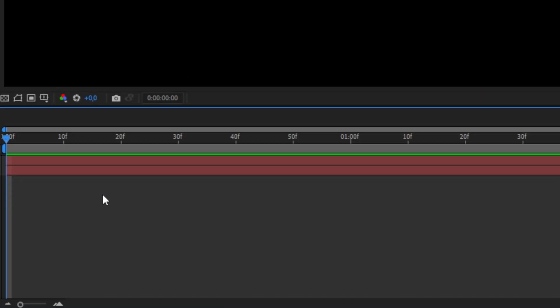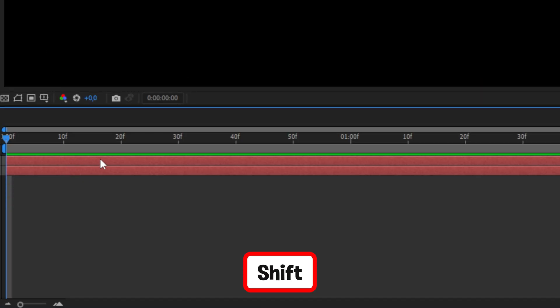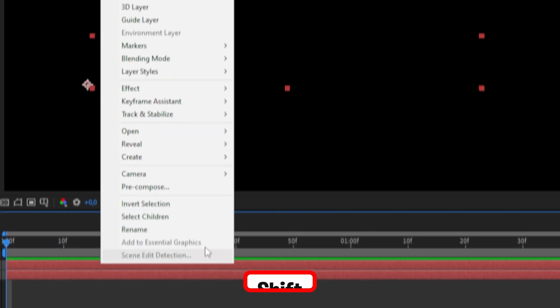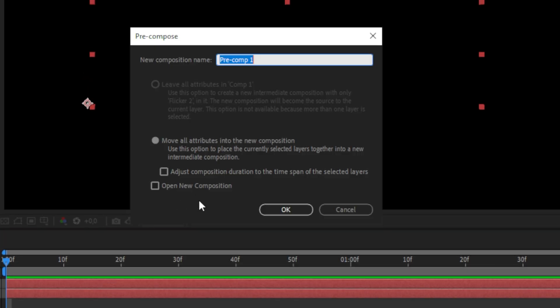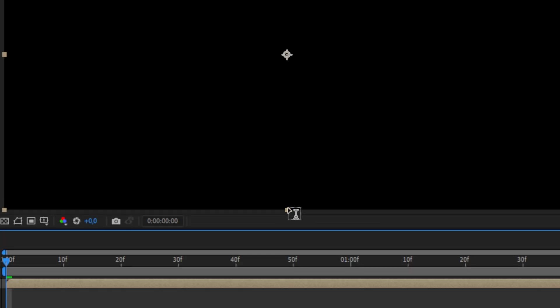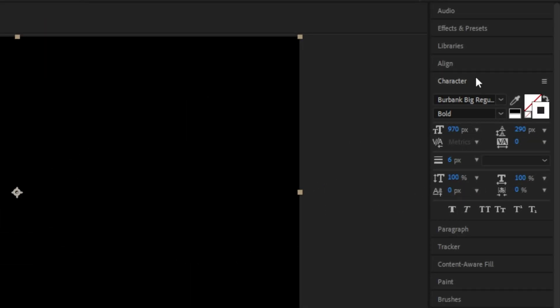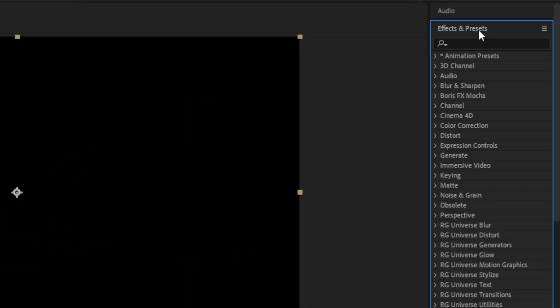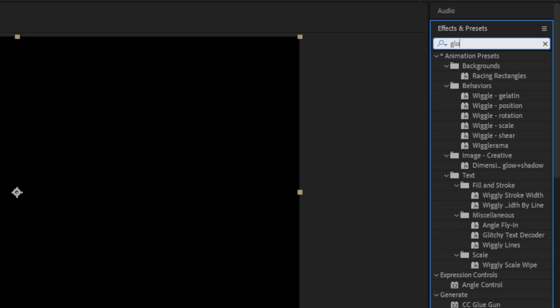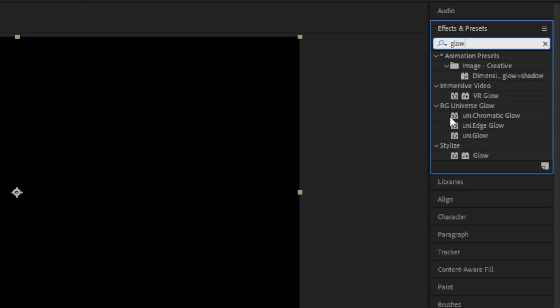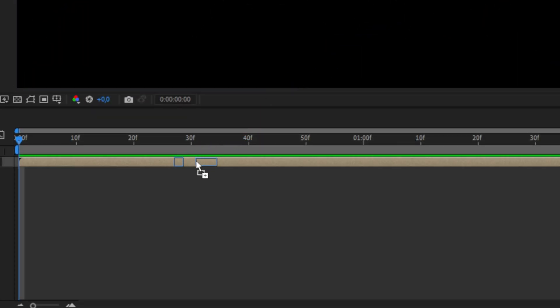To top this off, we can select both layers by holding shift and then clicking on them. Then right click and go to pre-compose. We can now add some glow to the characters by going to the effects panel and search glow. Under stylize, apply the glow effect to the pre-composition.